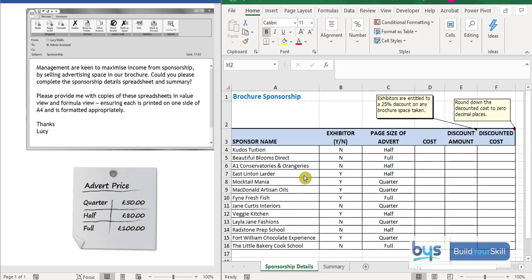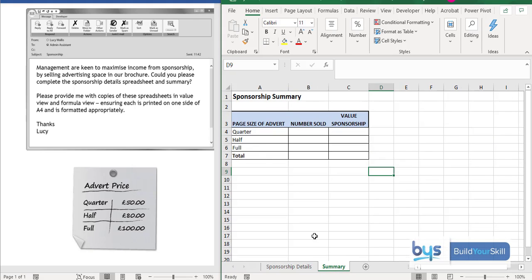I've opened up this spreadsheet and I can see there are two sheets. One has sponsorship details — we've got sizes of adverts, whether they are exhibitors (yes or no), and at the bottom of the task there are different prices depending on the size. Clicking on the summary sheet, we need to add up all the number of adverts sold and their value.